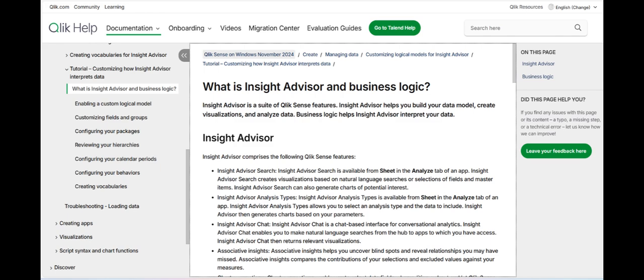By leveraging machine learning and natural language processing, the Insight Advisor helps users discover hidden patterns, trends, and correlations in their data that might otherwise go unnoticed.